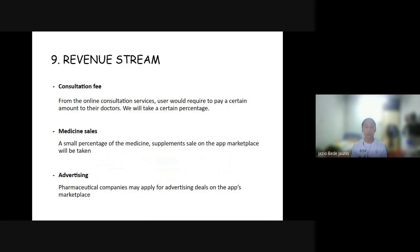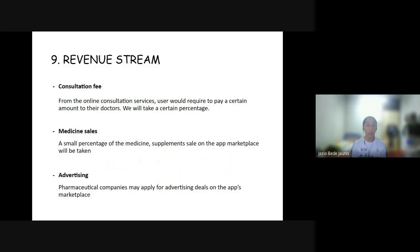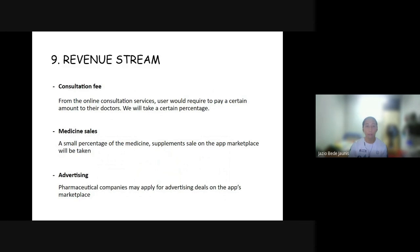For the revenue stream: First, consultation fees from the online consultation service — users will be required to pay a certain amount to their doctors and we will take a certain percentage from that. Second, medicine sales — a small percentage of medicine and supplement sales on the app marketplace will be taken. Third, advertising — pharmaceutical companies may apply for advertising deals on the app's marketplace.